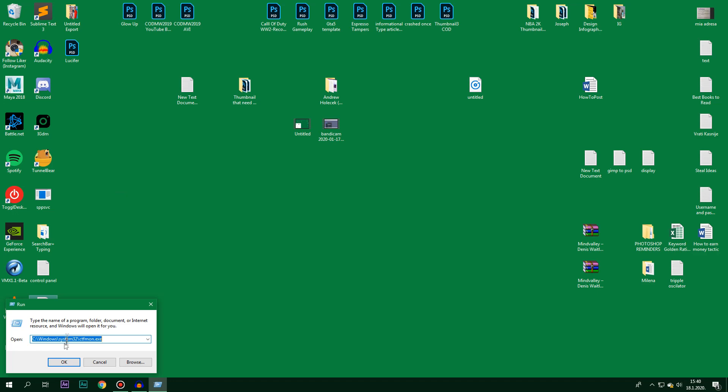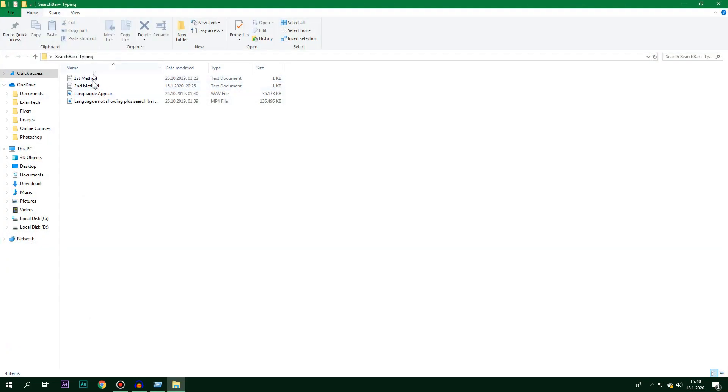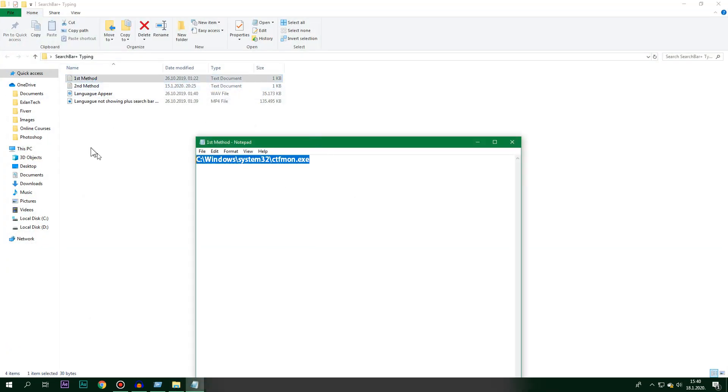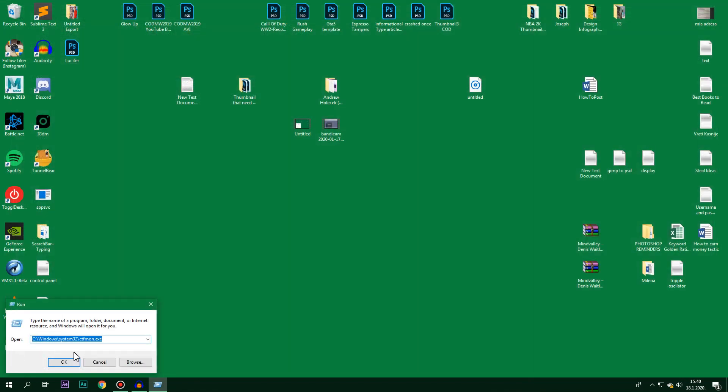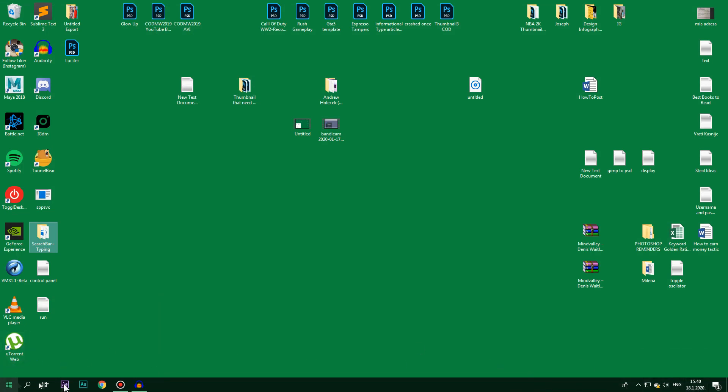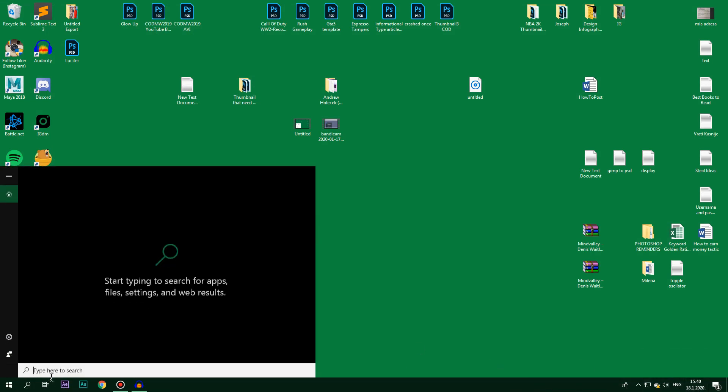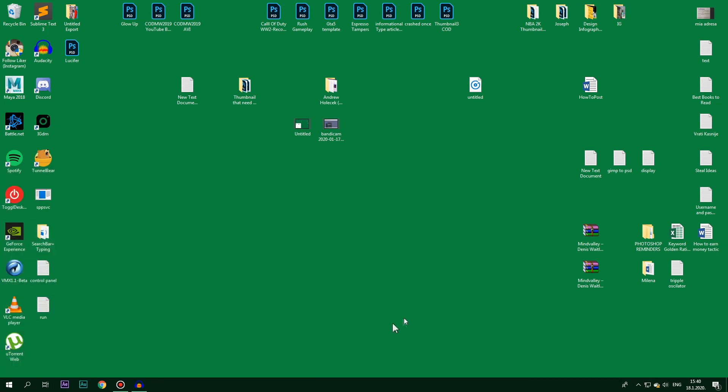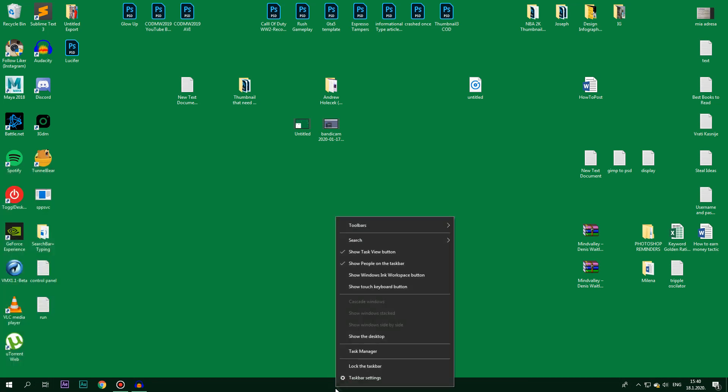You basically copy this here. I will leave it down in the description and I'm gonna click OK. After that, immediately the language bar appears like that. What about the search? Can I type anything? No, I can't.